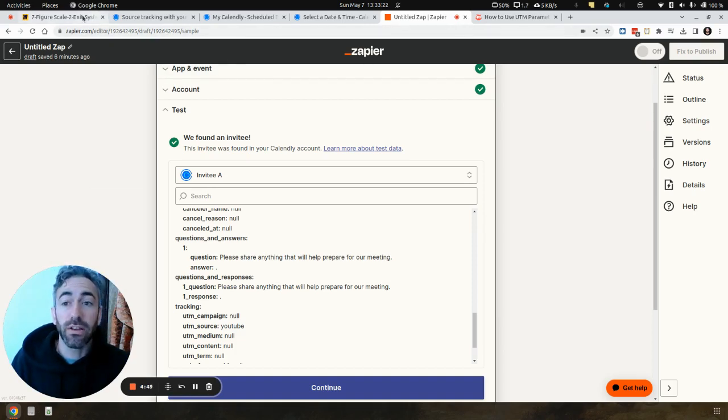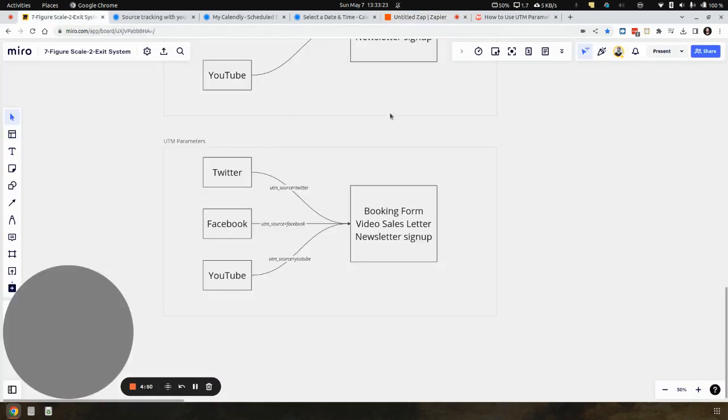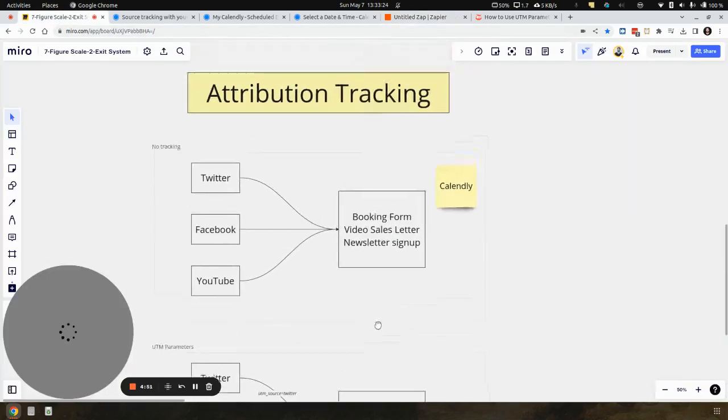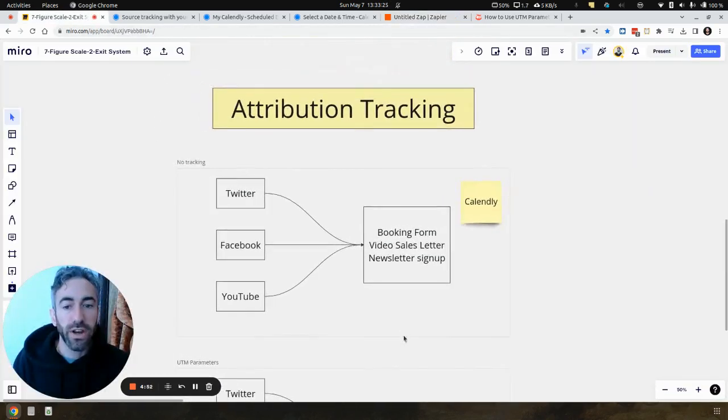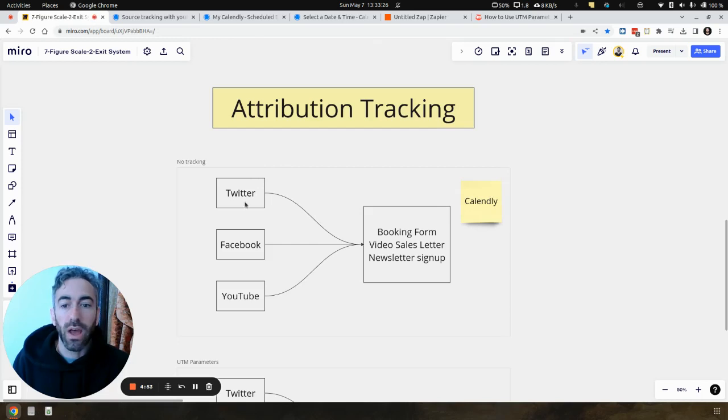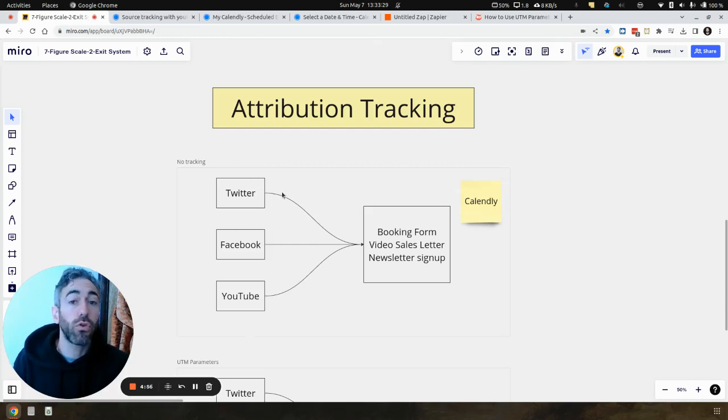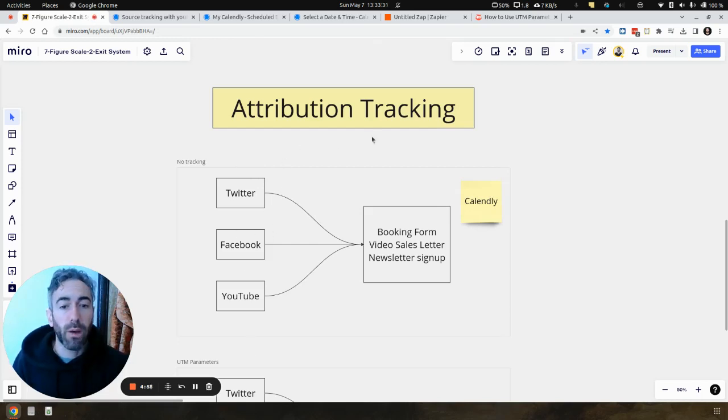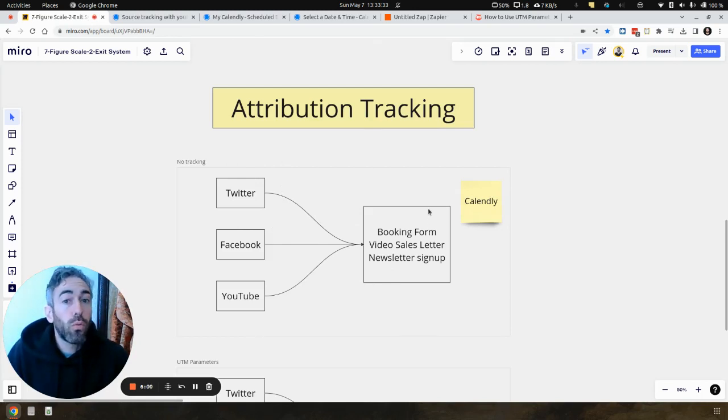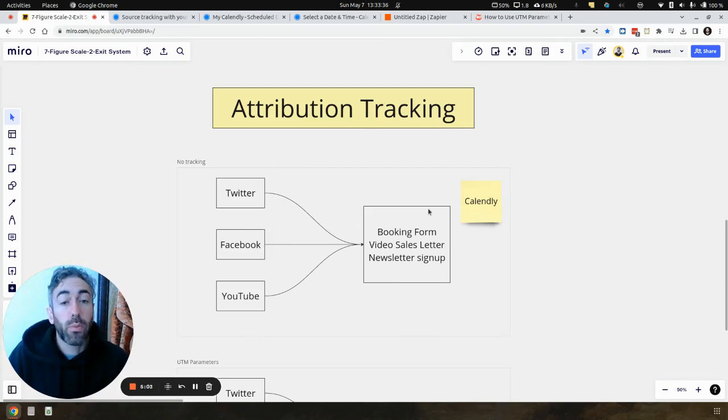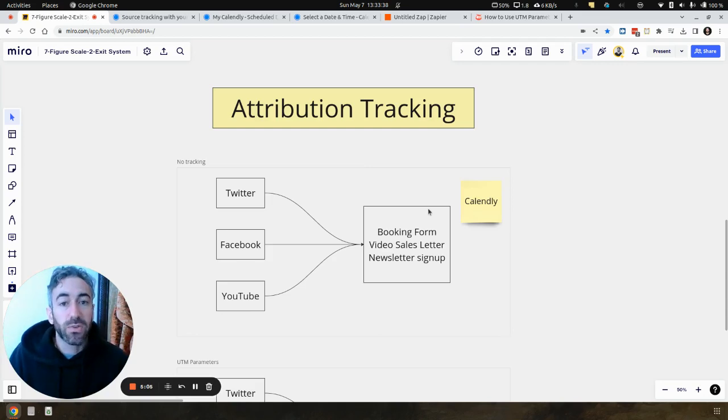And that is literally it. So just to go back to what we started with, we have all this traffic coming in from our different social media platforms. We don't know where the people are coming from once they're booking a call. We just know one of these channels is working for us, or maybe they're all equally working, but we don't know that exactly because we don't have the numbers.